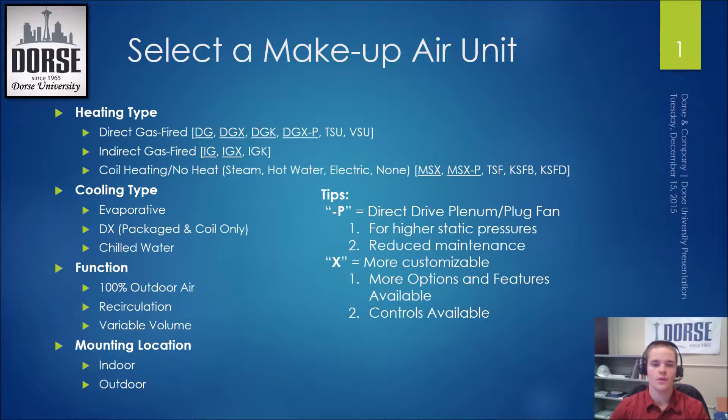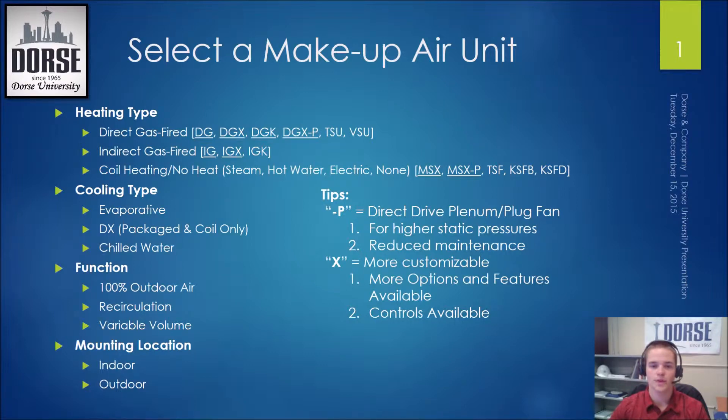First off, here are many of the options that Greenheck has available on their makeup air units. Greenheck has three or four categories of heating types, depending on how you count them, including direct gas fired, indirect gas fired, and coil heating or no heat.